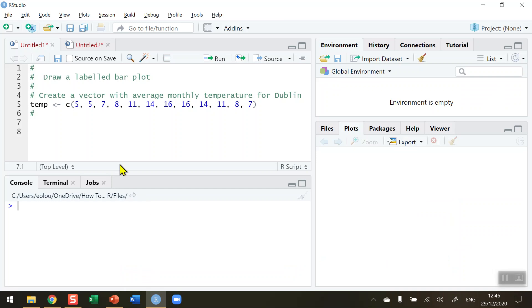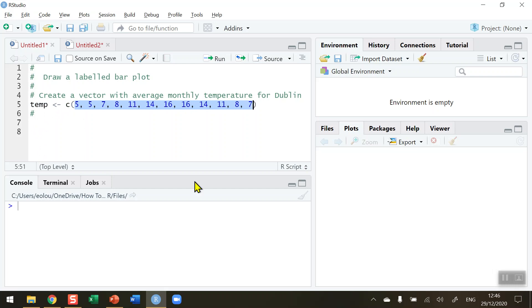First of all, in order to draw the plot we need some data. I've created here on line five a vector called temp which represents temperature, and using the combine operator c I've got 12 values for the average monthly temperature in degrees Celsius for Dublin where I live.